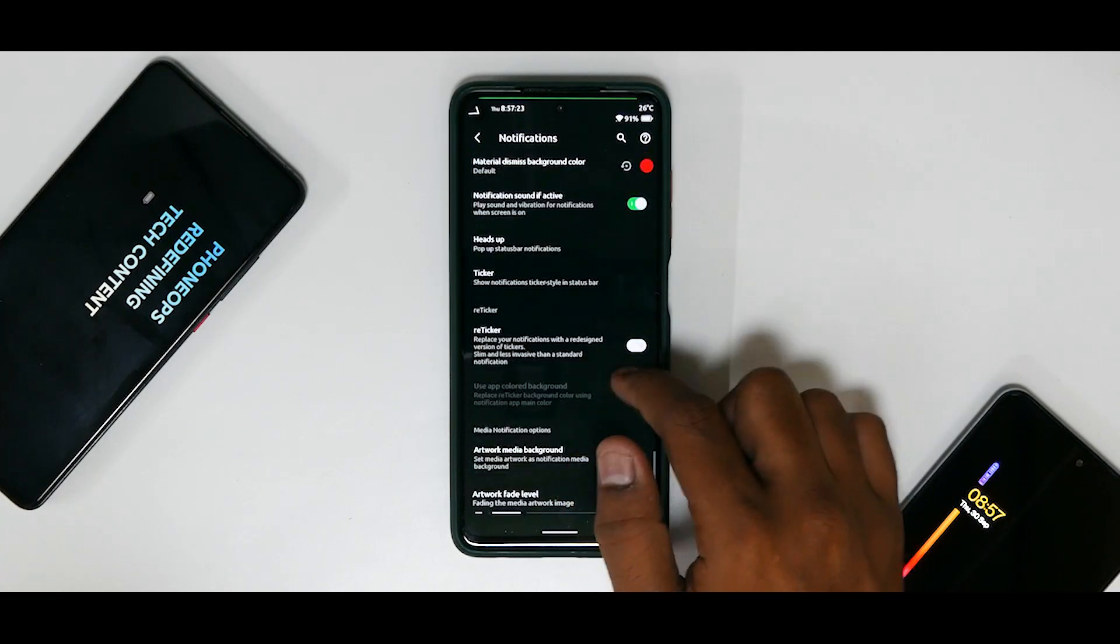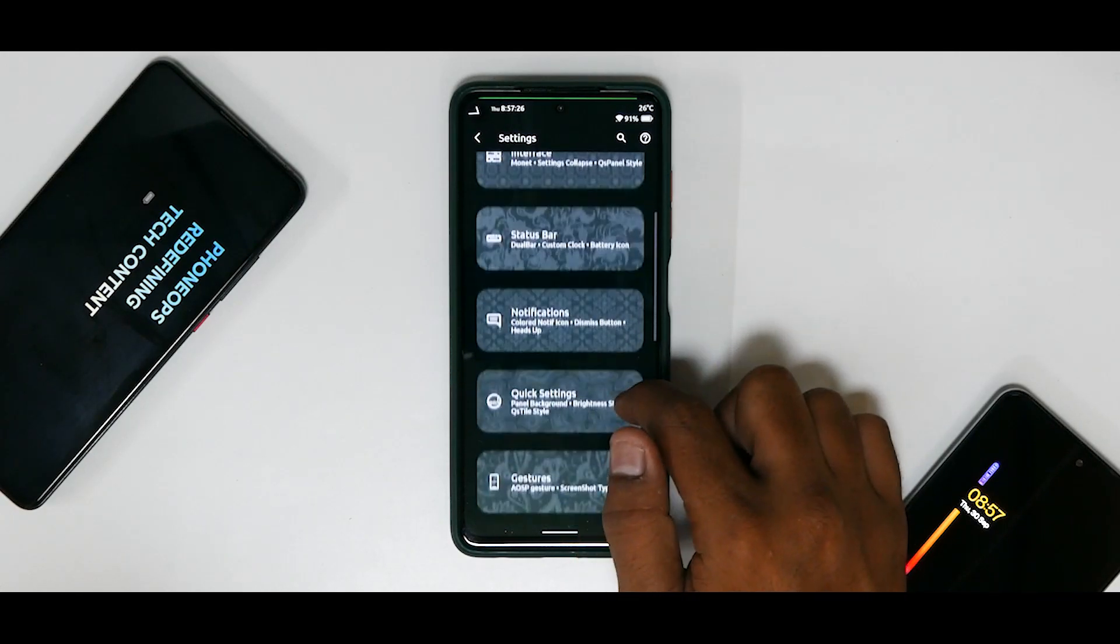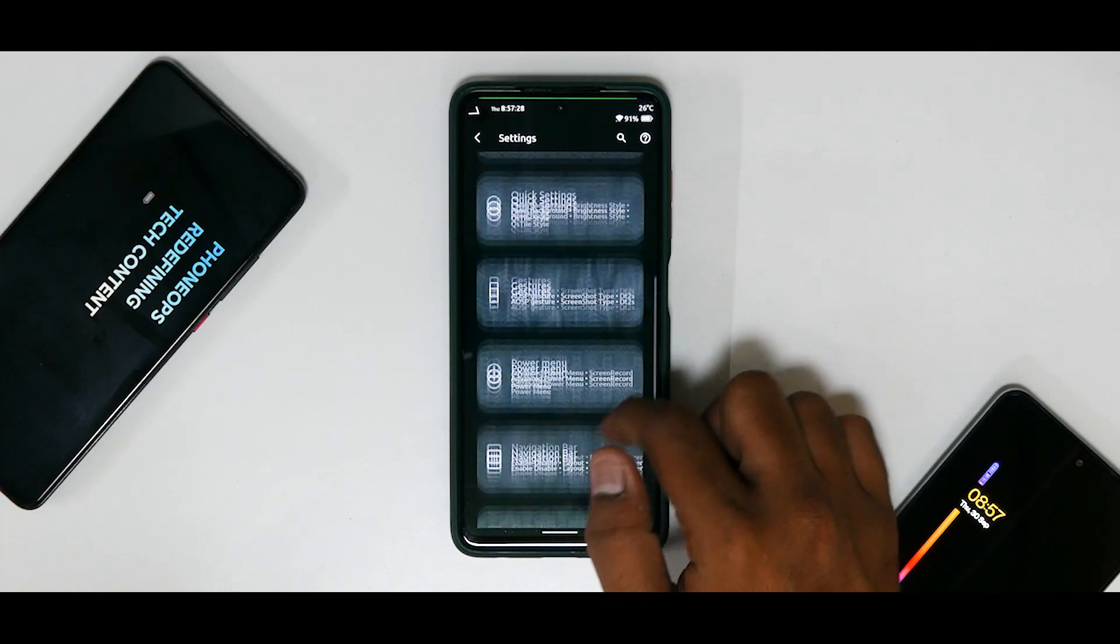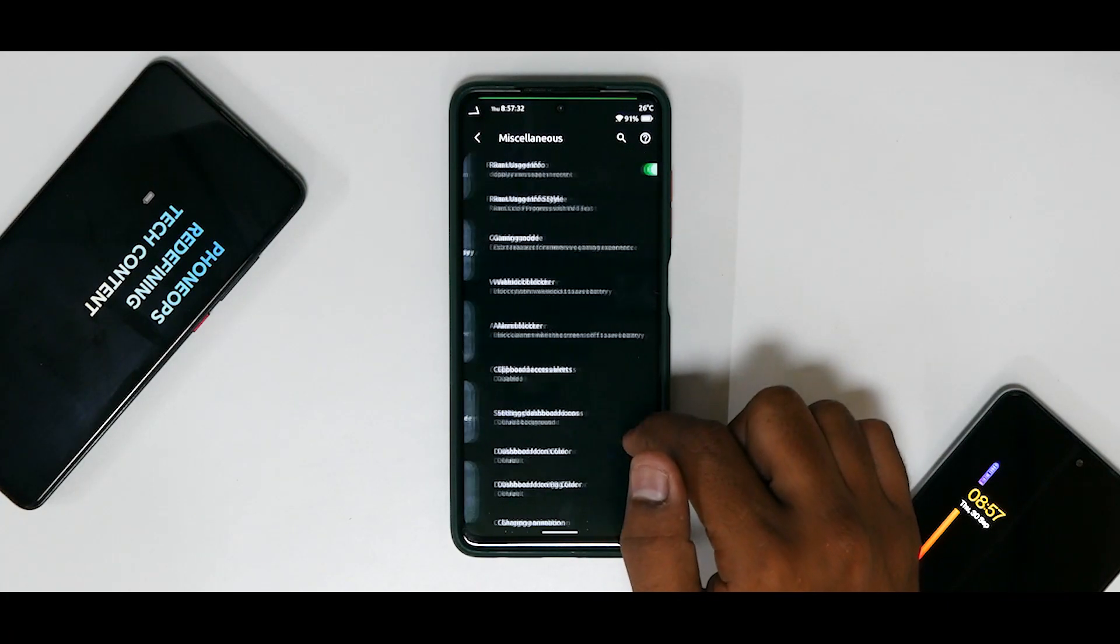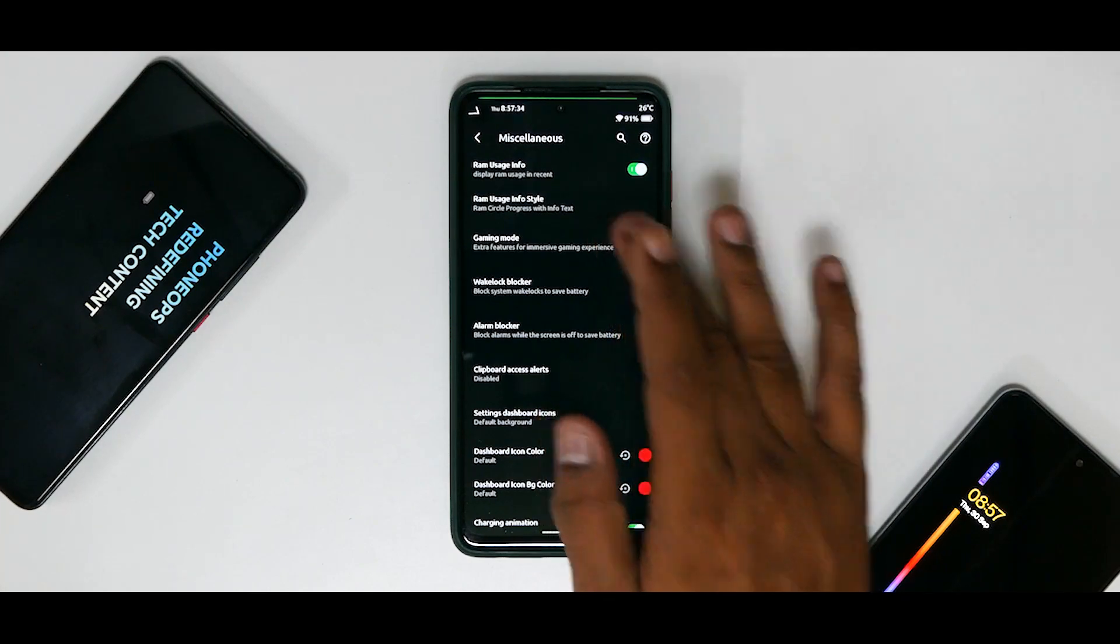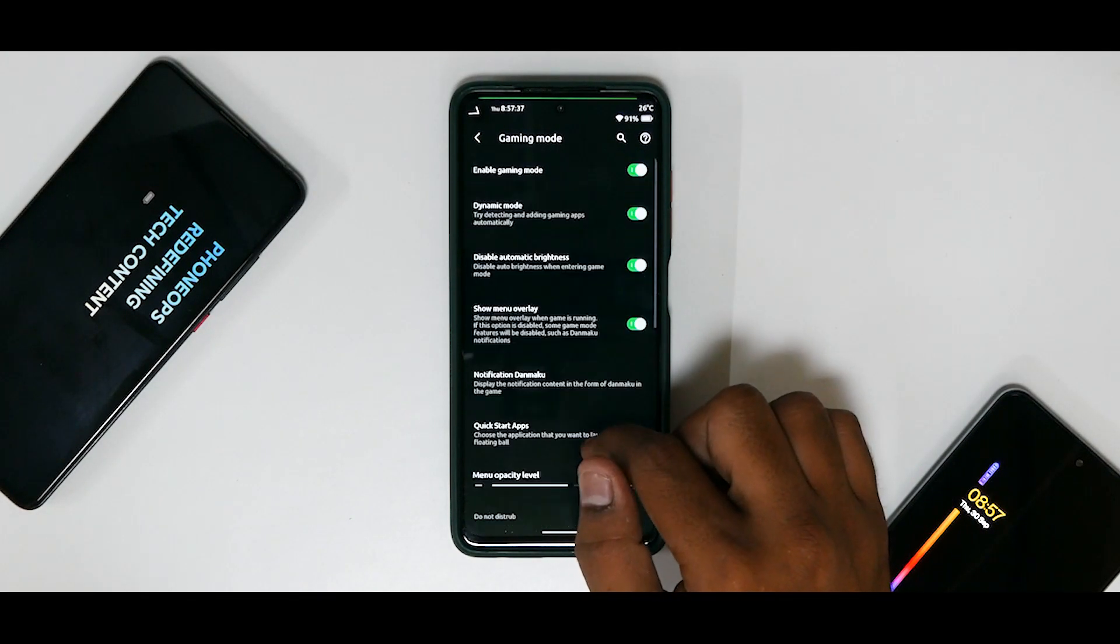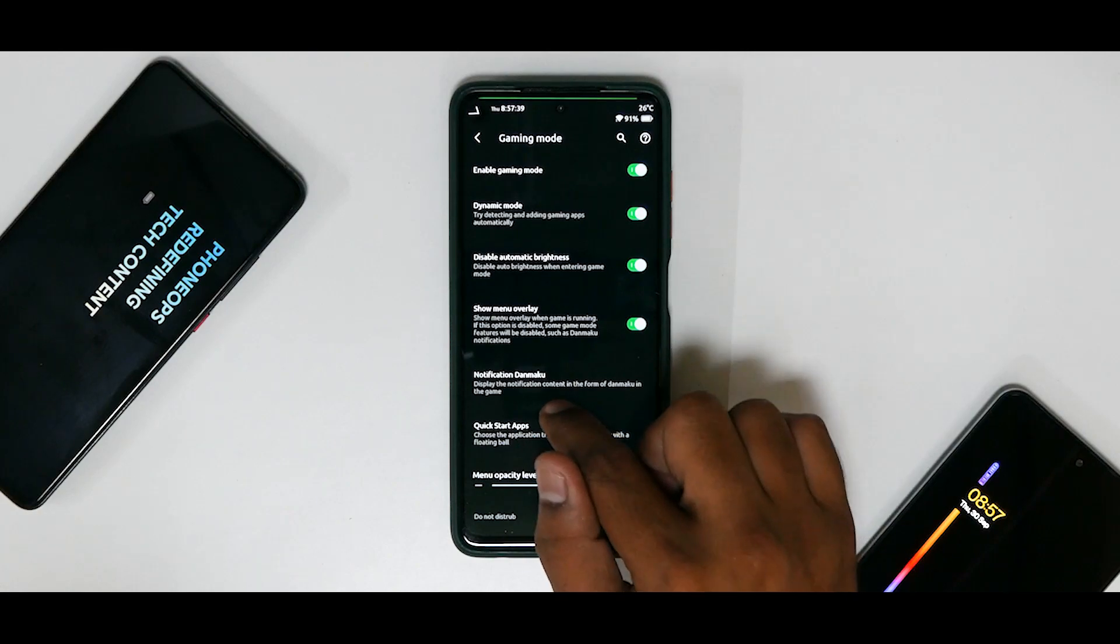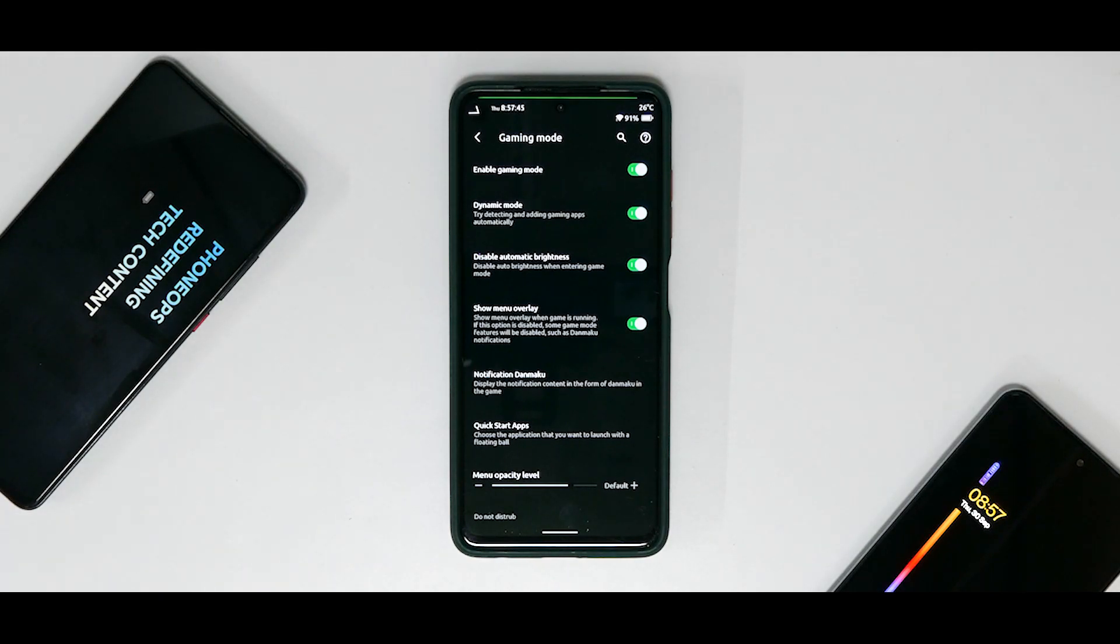Apart from Notifications, your Quick Settings, Gestures, Power Menu, Navigation Bar, Animations, Buttons, Battery and Miscellaneous, in which you do have your Gaming Mode. Right, so this option basically notification Danmaku means that transparent, just the text will float around on your screen while you're playing games.